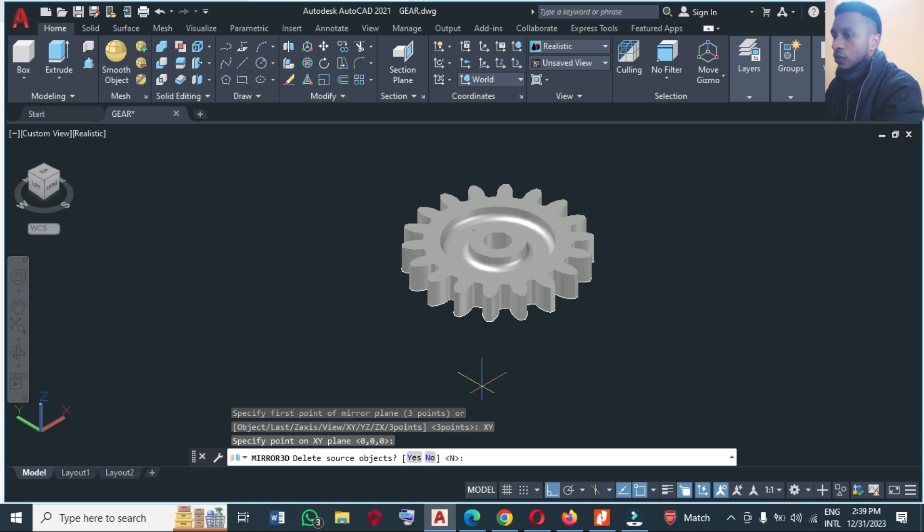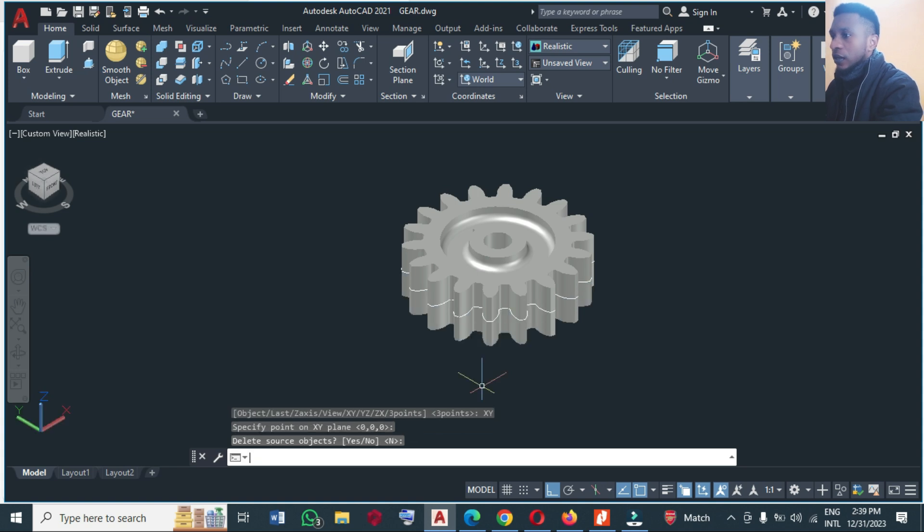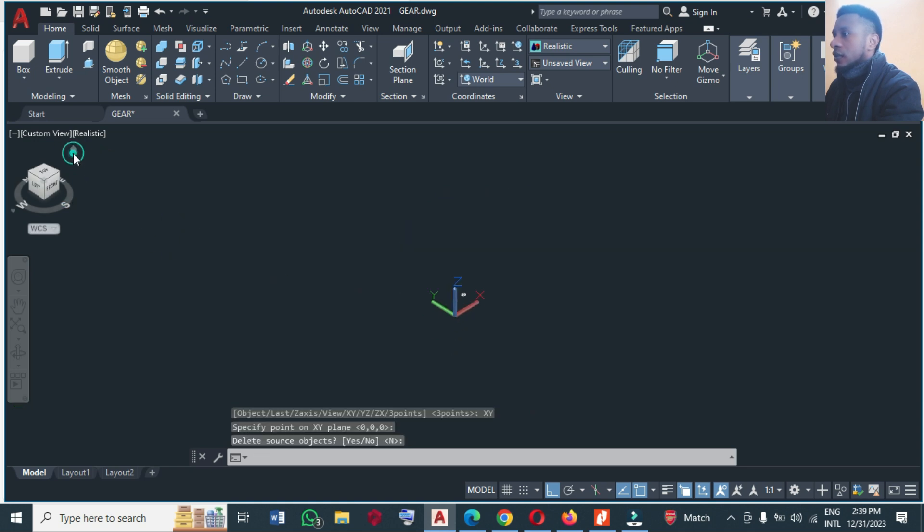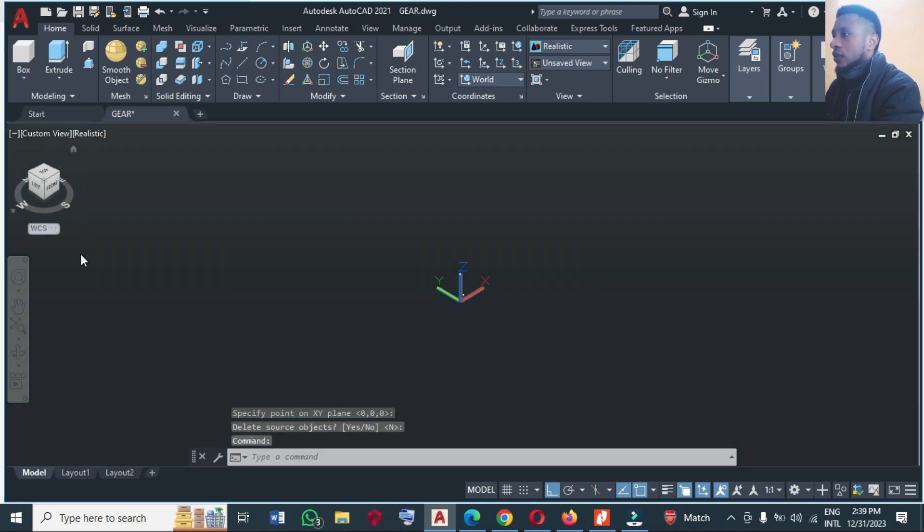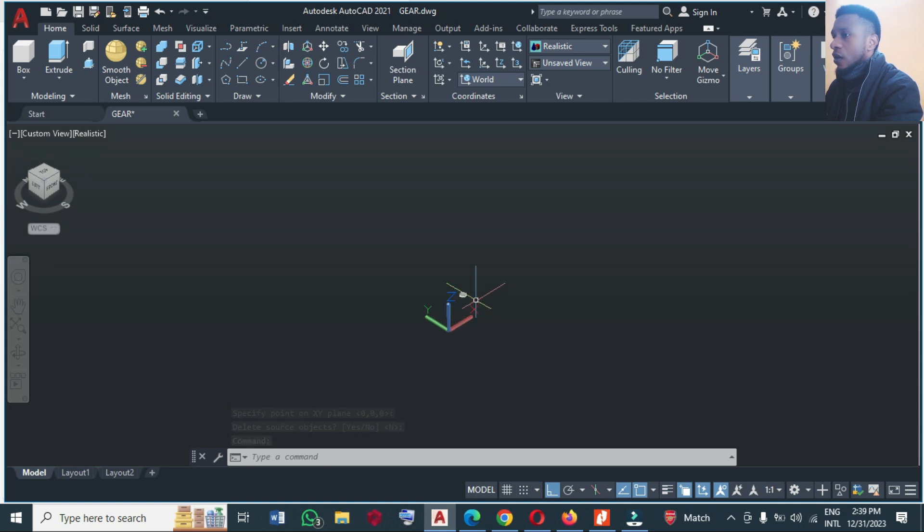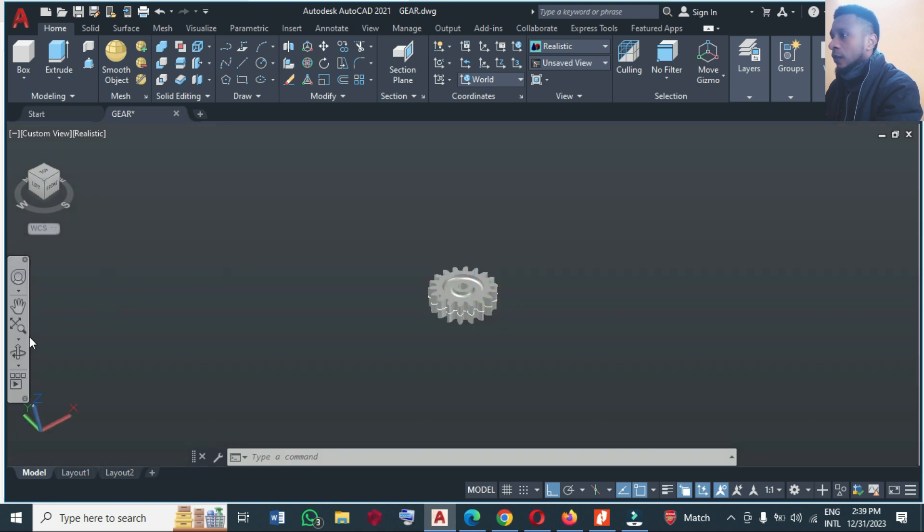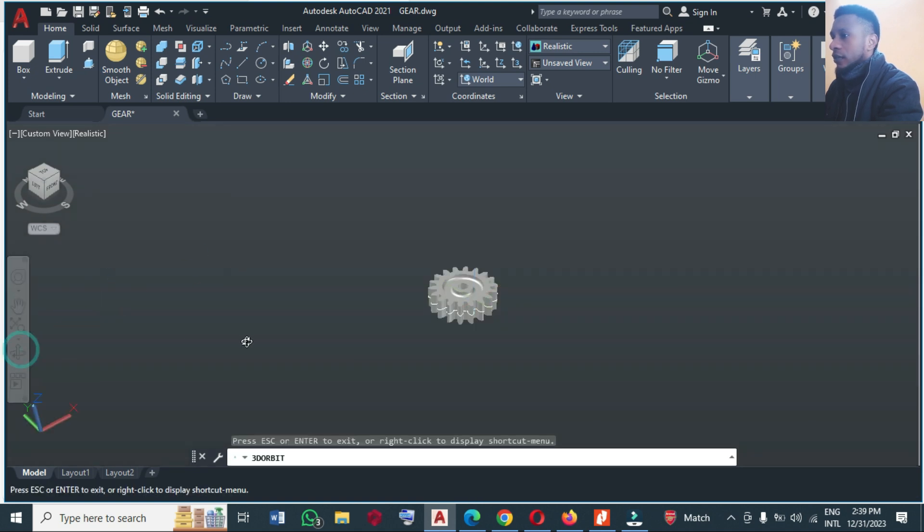You press delete source object, no, you press enter and you have this, right? So you can rotate this to see your work very well. So let's rotate this.